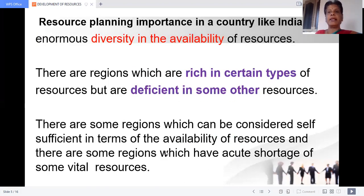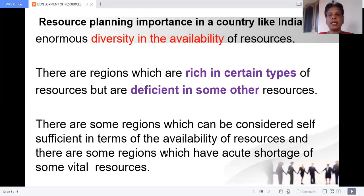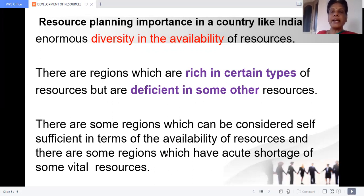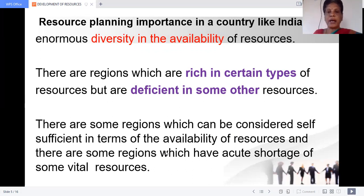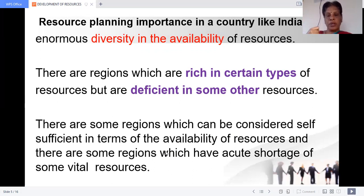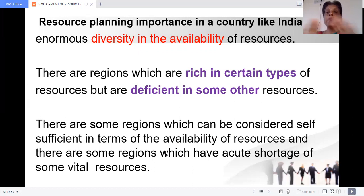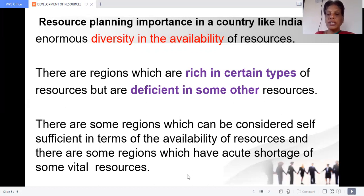Why is resource planning important in a country like India? Because India has diversified resources — the concentration of resources is not even. In some areas more resources are there, but they lack basic resources. In another area, the same resources may be deficient but it may be enriched with some other resources. There are regions rich in certain types of resources but deficient in some others — that is uneven distribution of resources.